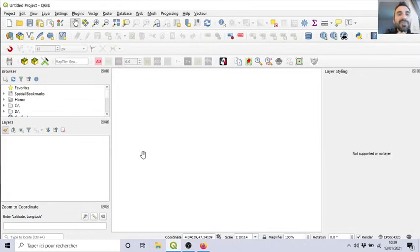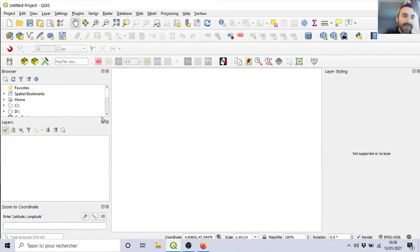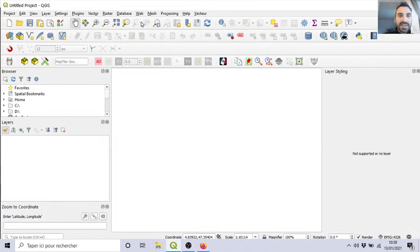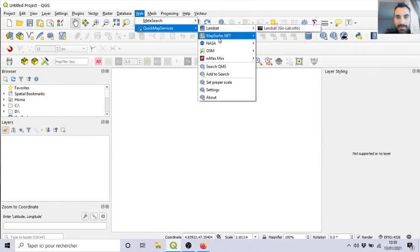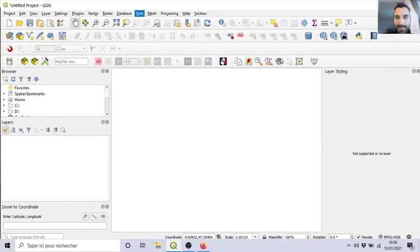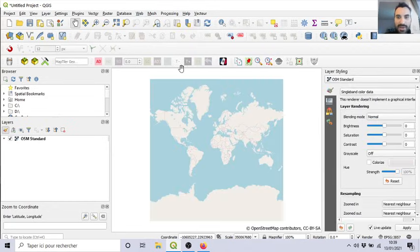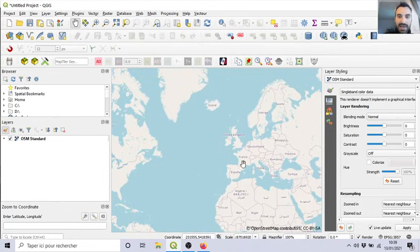How to make a buffer zone around an object, which is a point, a line, or a polygon. So, let's start to put a background, for example, a quick map, an open street map. Okay, it's here, nice.